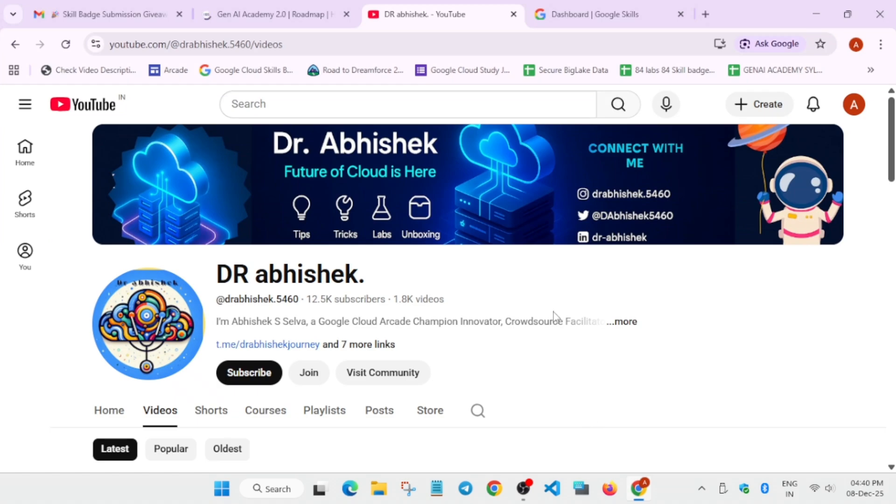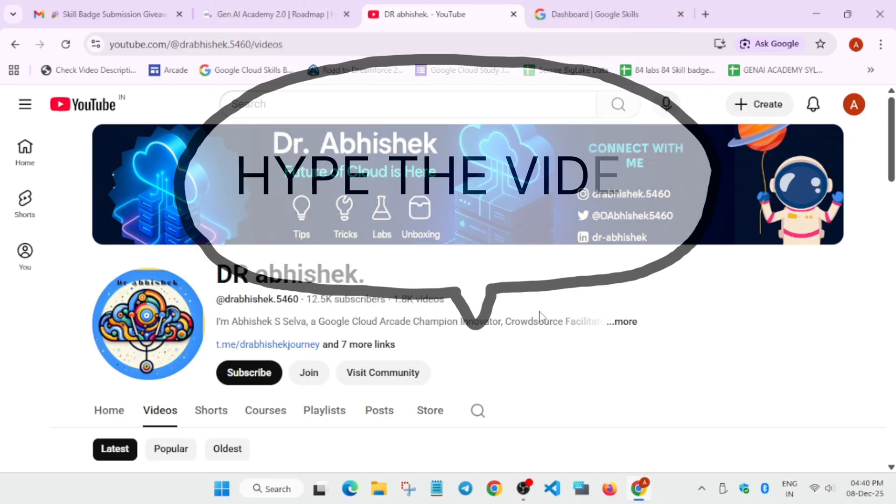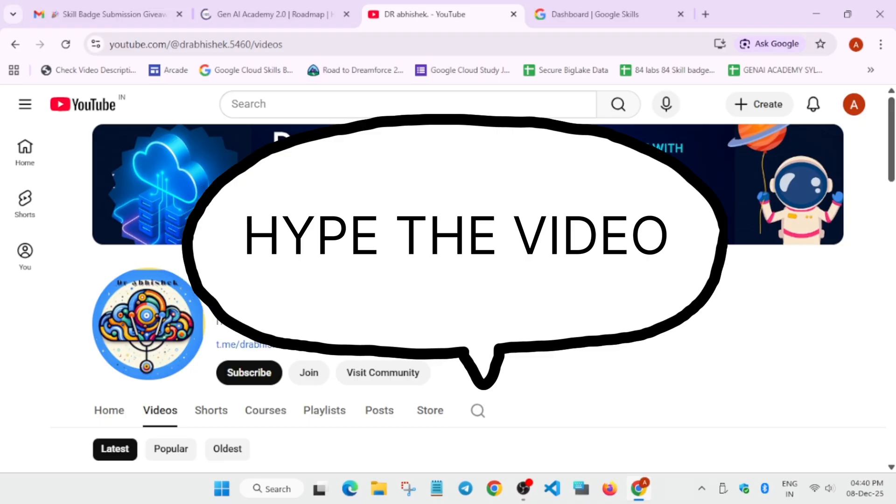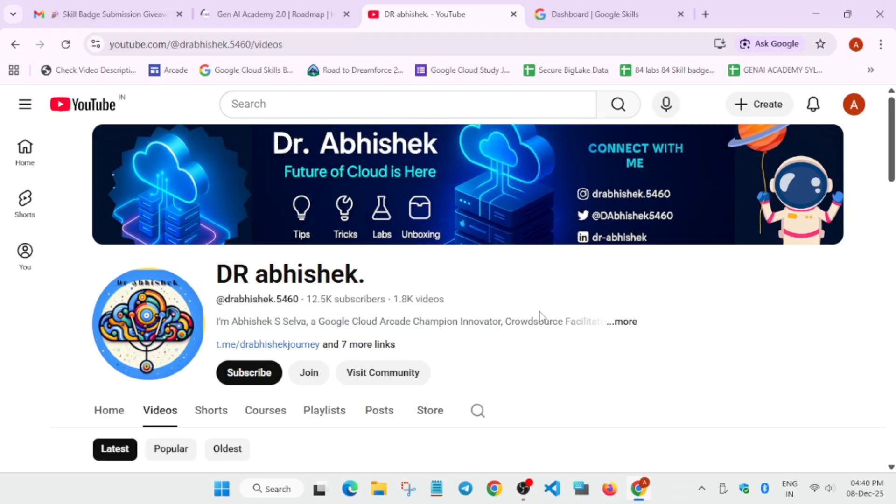So many of the participants were having doubt that is there any swags for the Gen AI Academy 2.0 and we are not seeing any swags on the home page.